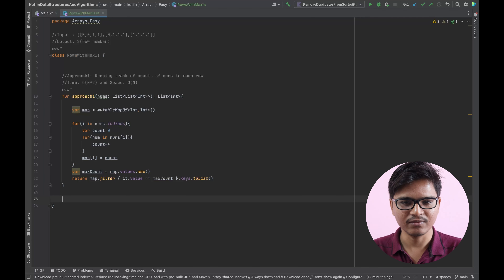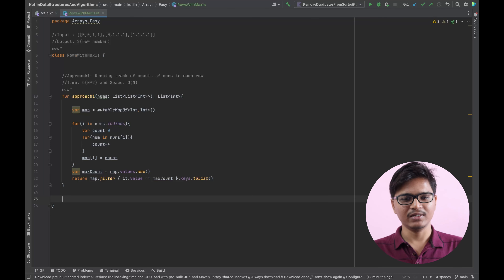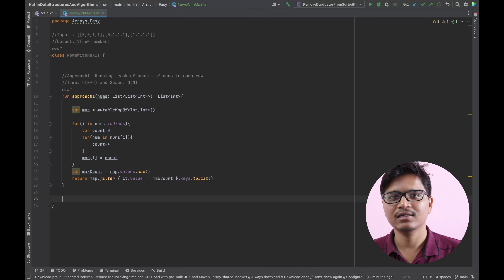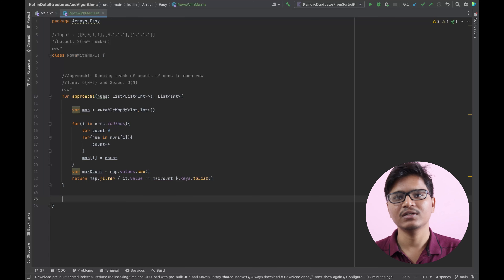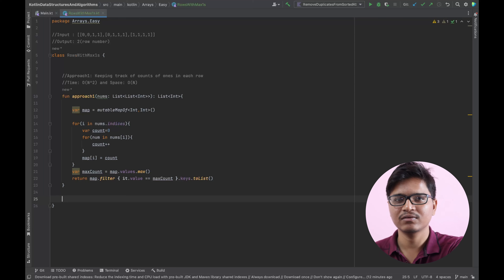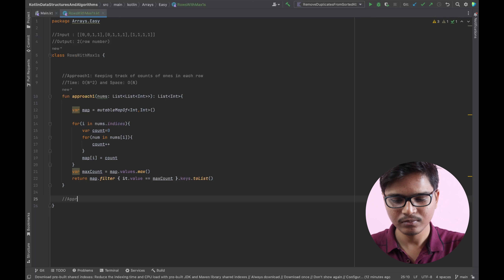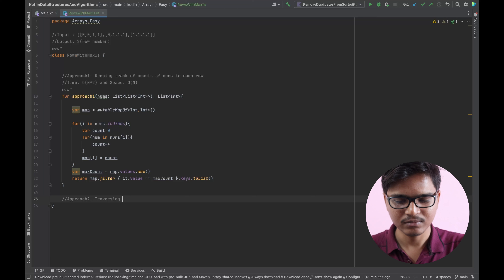Is there any other way to write a solution for this question, optimizing the space or time? Yes — rather than coming from the left, we'll try to come from the top-right end of the given matrix and compare ones from the right towards the left. That would give us the maximum number of ones in the most optimized manner.